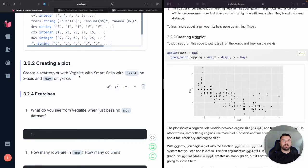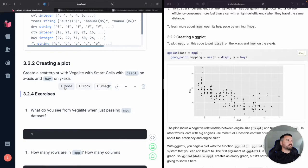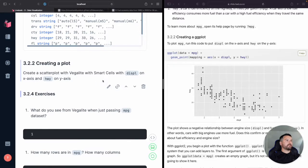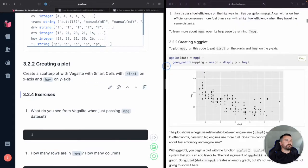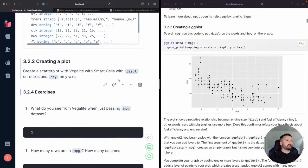And so we're just trying to create a simple scatter plot using Vegalite. Again, we already loaded that in the last video. And the Smart Cells, where we put displacement on the x-axis and the highway miles per gallon on the y-axis. So let's try that.